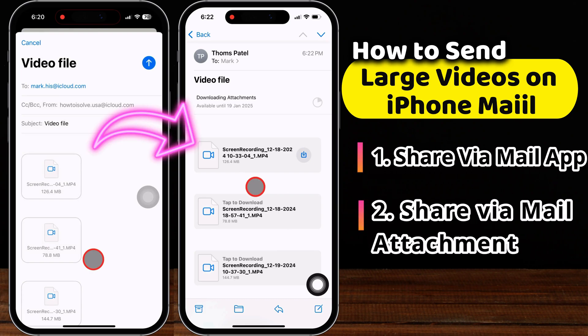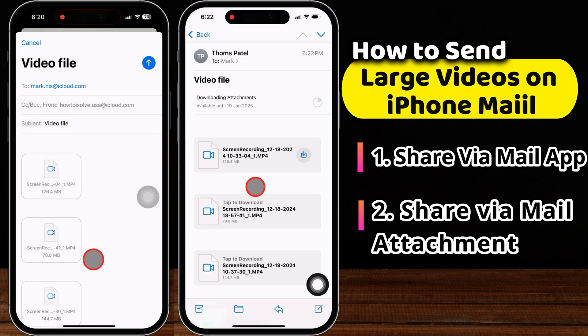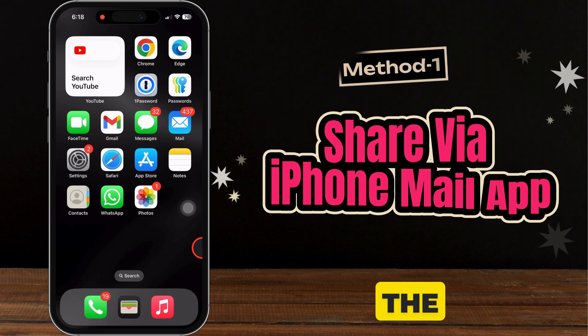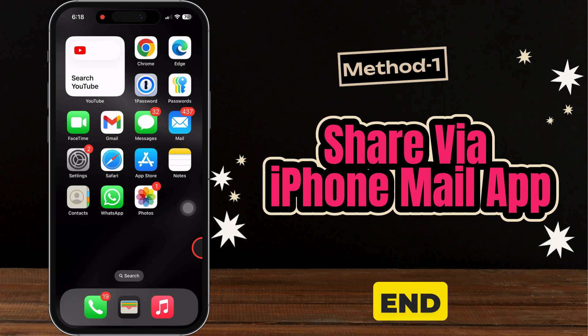Hello friends, I am Carly. In this video, I will show you a quick and easy trick for sending large videos from your iPhone mail. Let's watch the video until the end.